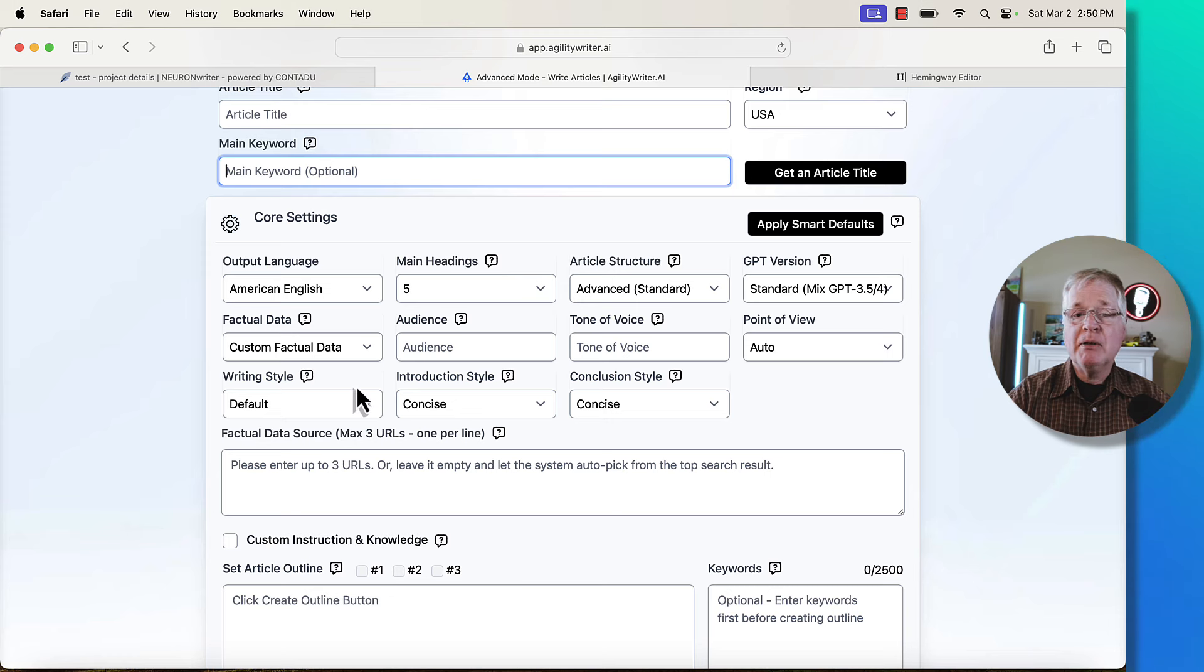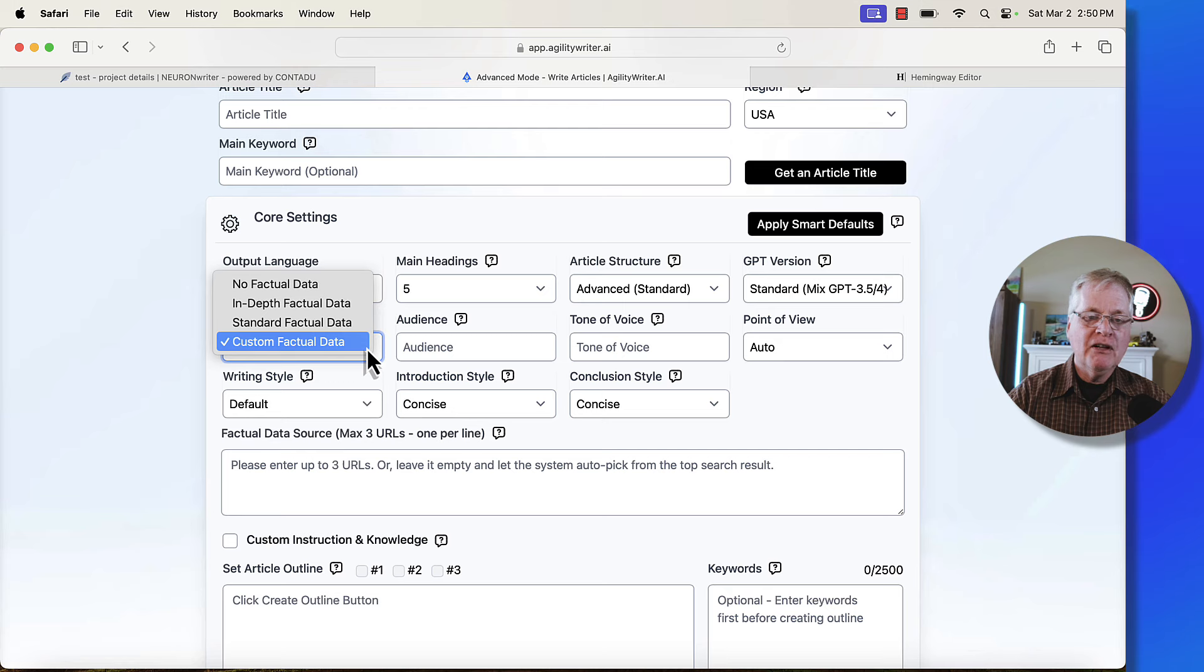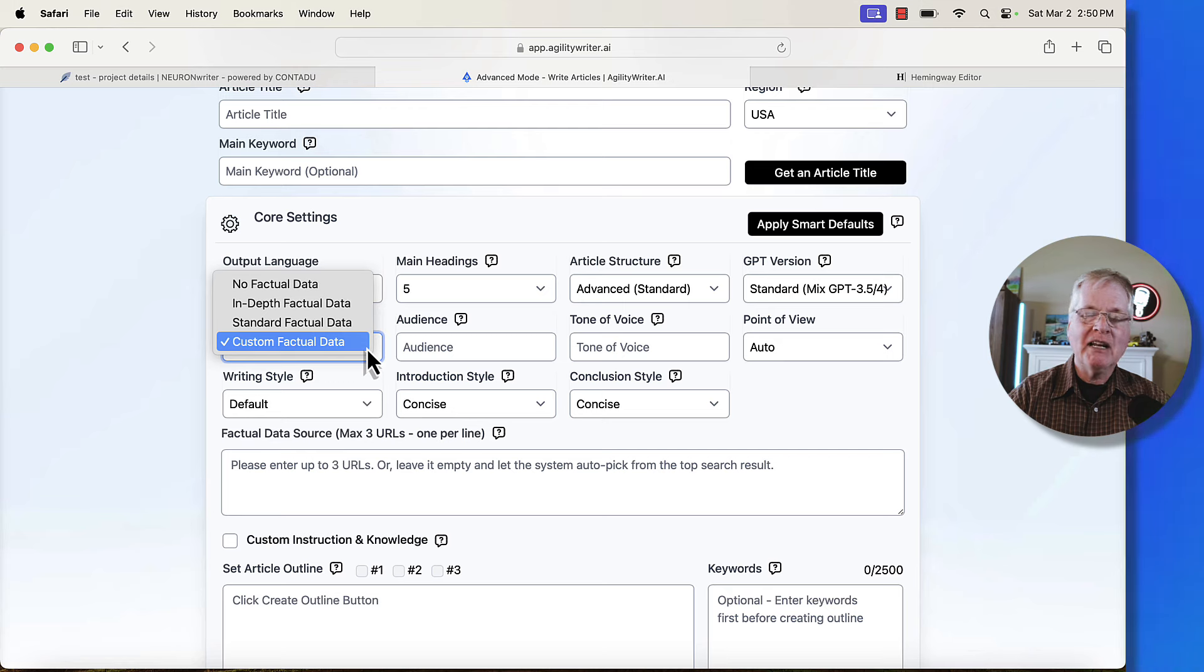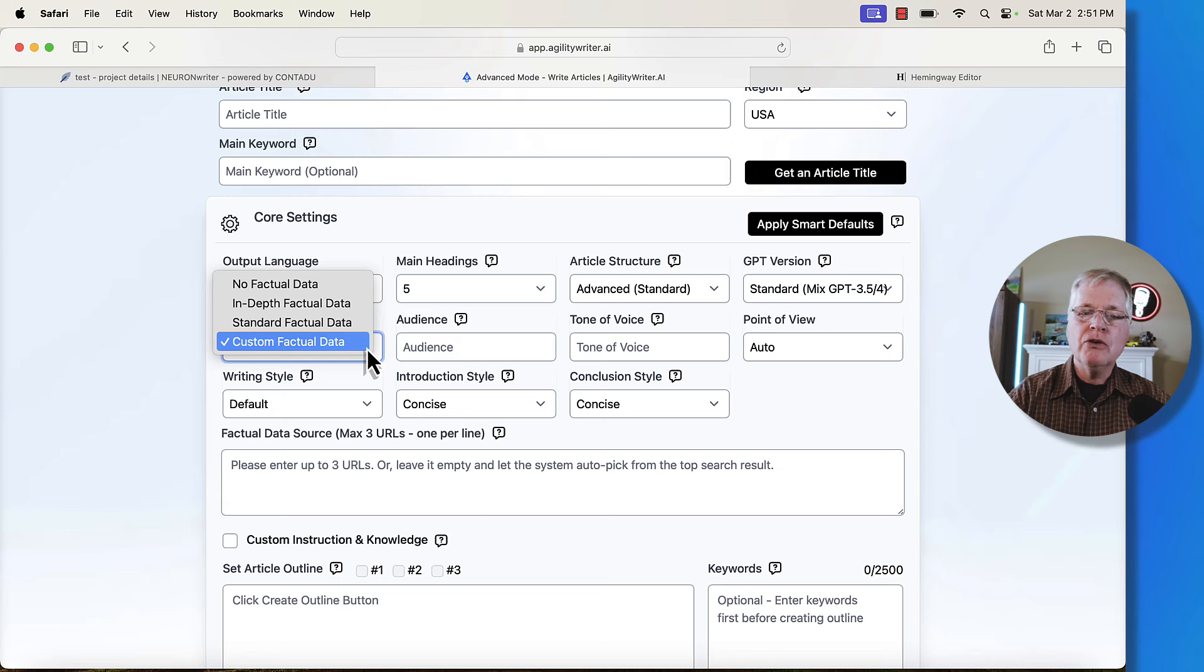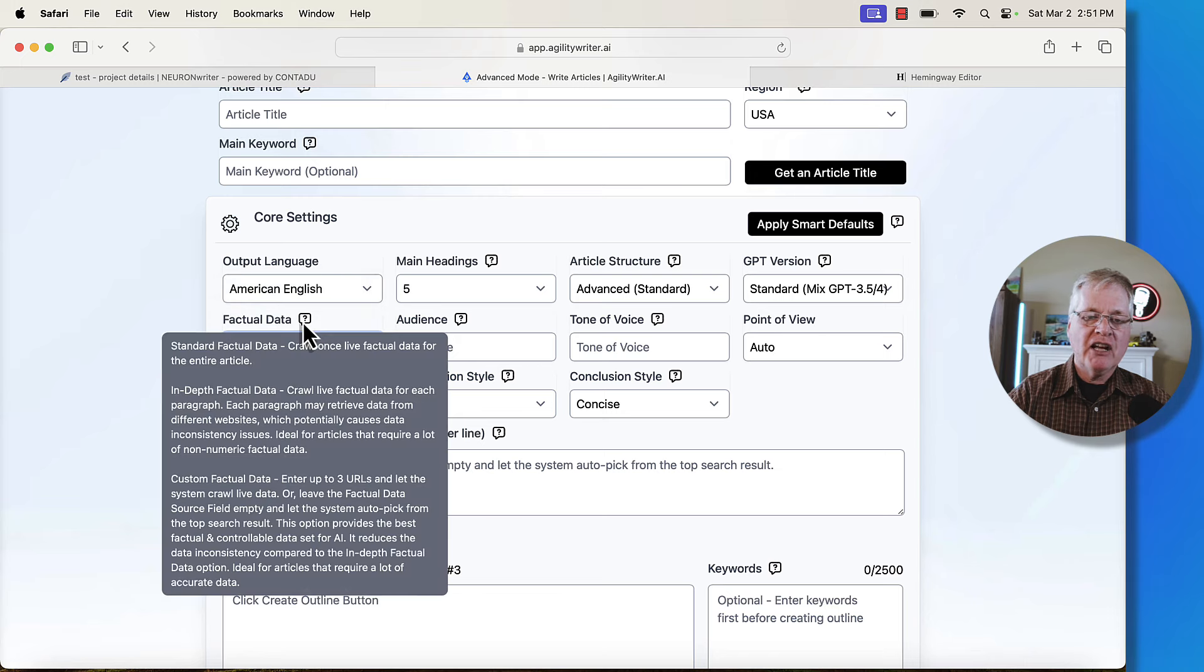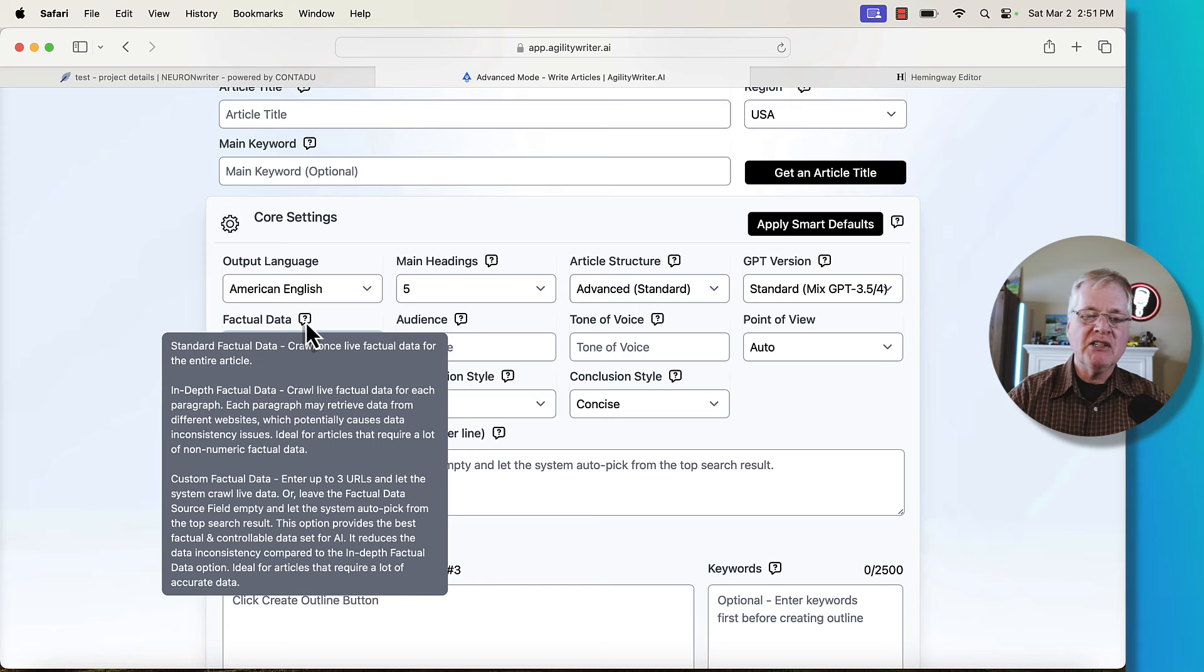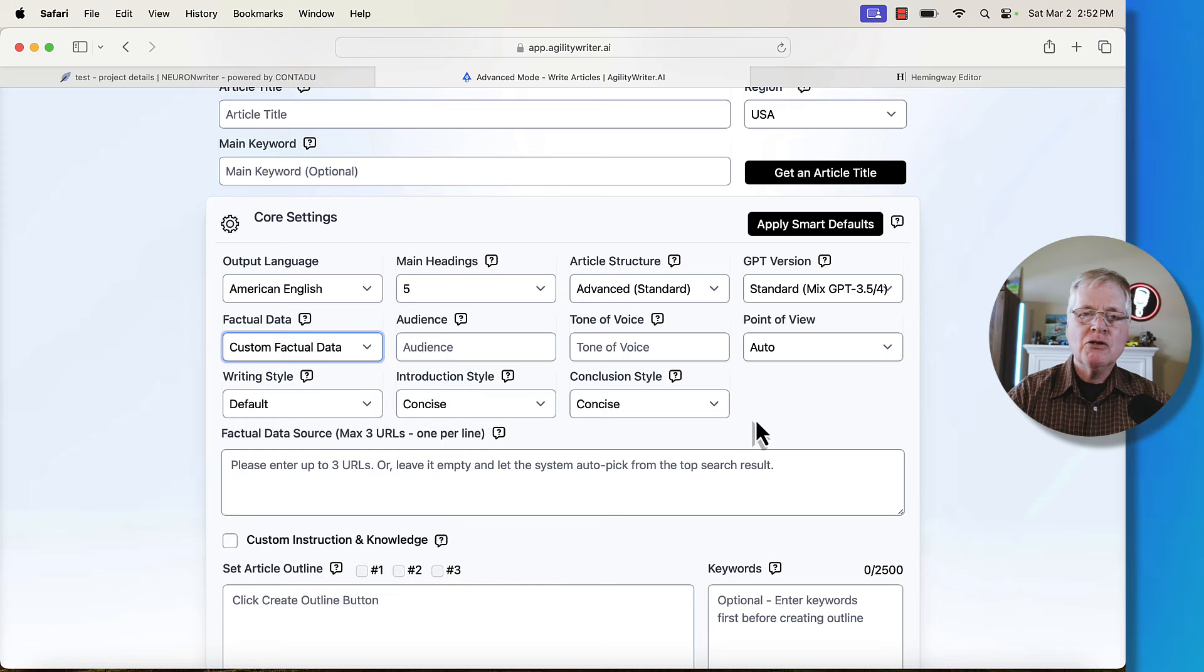For example, let's say you want to set up your factual data. You have no factual data, in-depth factual data, standard factual data, and custom factual data. So what do you use? Very simply, just mouse over the question mark, and then you can read through and understand what each of those settings does for you.